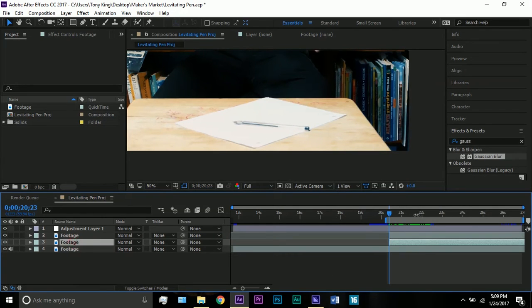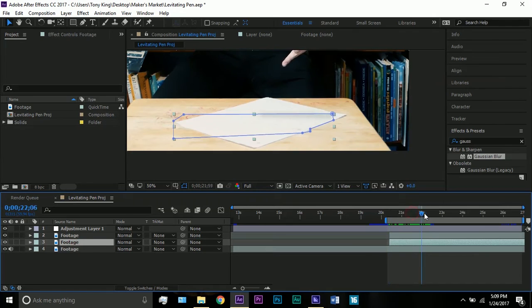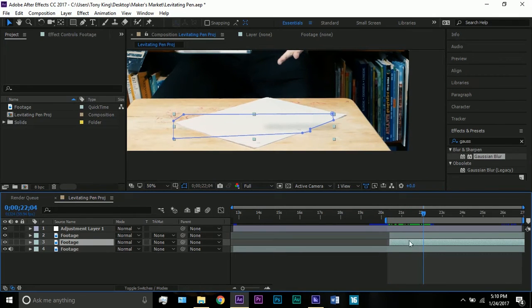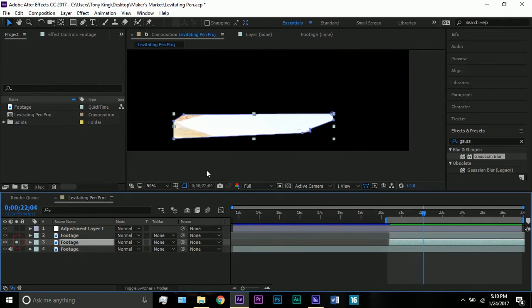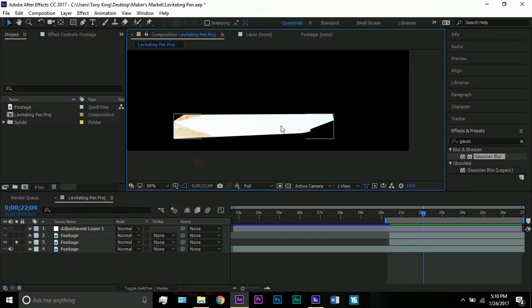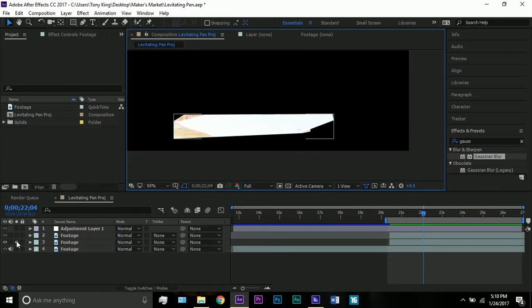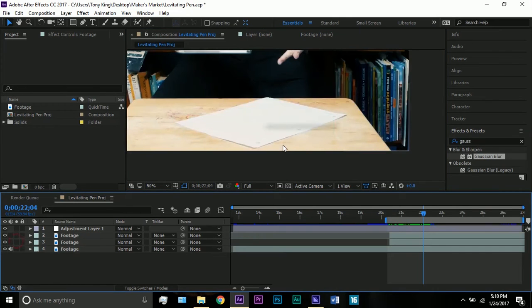If you do that then the pen will just disappear. So what I did was I got a freeze frame of the shot without the pen, just that part of the paper and the table.